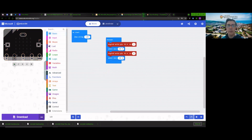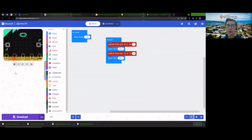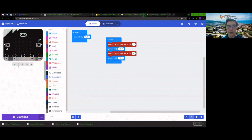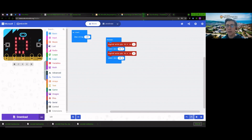Now when the program starts up, we should hopefully see this start to flash on and off. It's really quick — we can slow that down. If we slow it to half a second instead of every tenth of a second, it won't be quite so fast on the flash. There we go — so now we've got a nice slow flashing light.